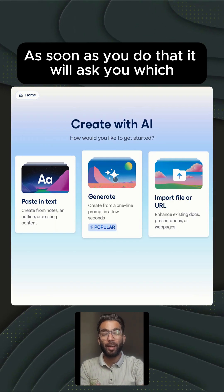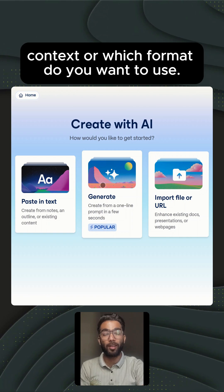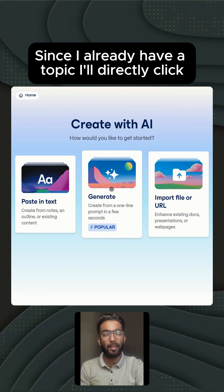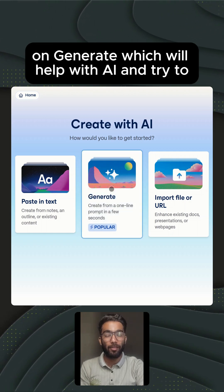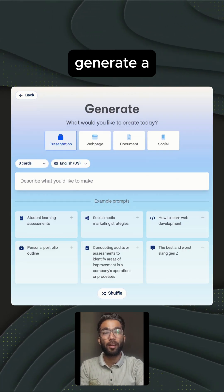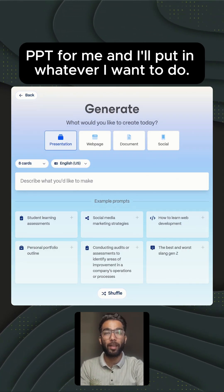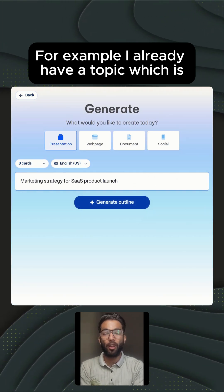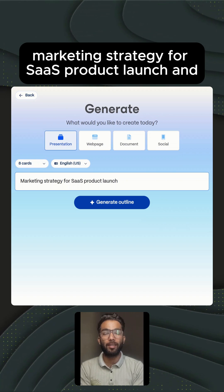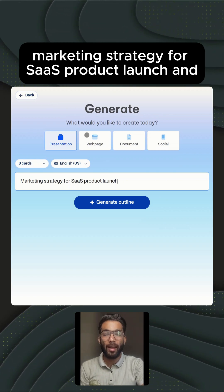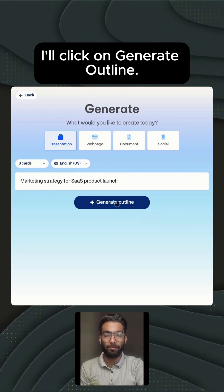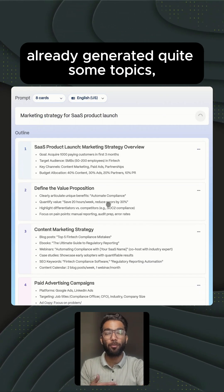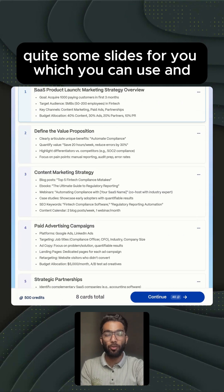As soon as you do that, it will ask you which context or format you want to use. Since I already have a topic, I'll directly click on 'Generate,' which will use AI to generate a PPT for me. I'll put in my topic: marketing strategy for SaaS product launch. Then I'll click on 'Generate Outline.' In a couple of seconds, it has already generated quite some topics and slides for you, which you can use. And directly we'll click on 'Continue.'